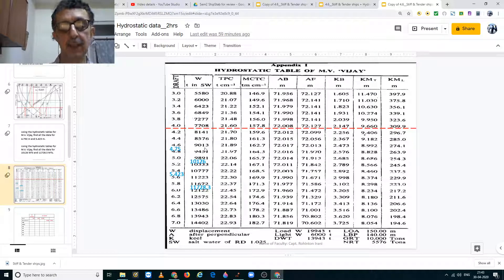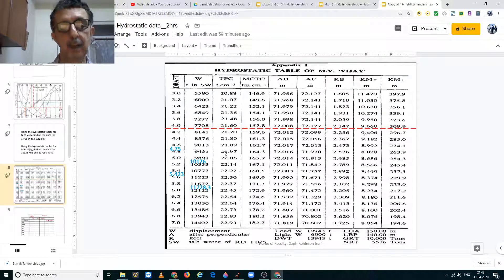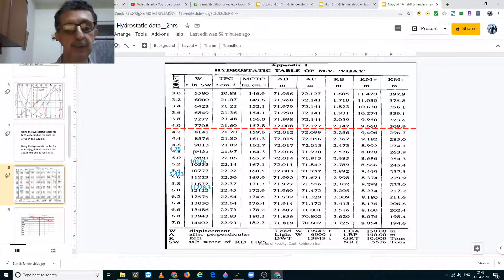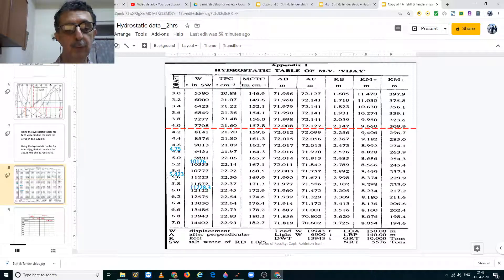Likewise you must interpolate for all values from left to right: displacement, TPC, MCTC, AB, AF, KB, KM transverse, and KM longitudinal. The same process applies if you need to find values for 5.423 meters.